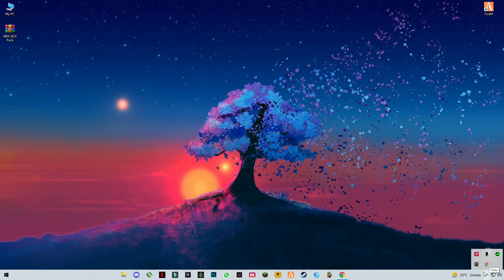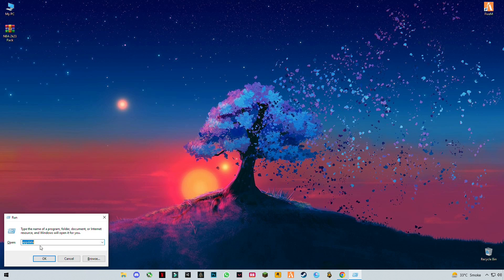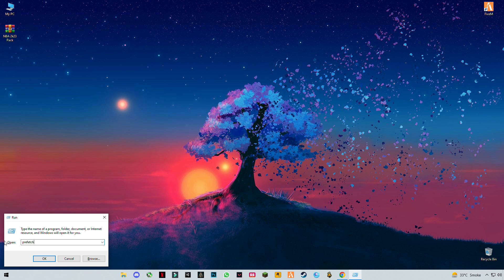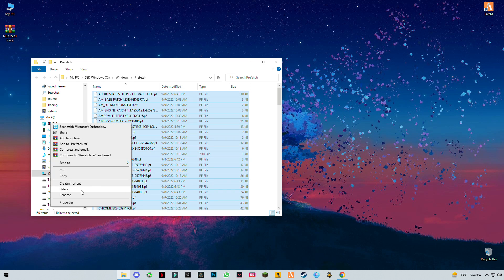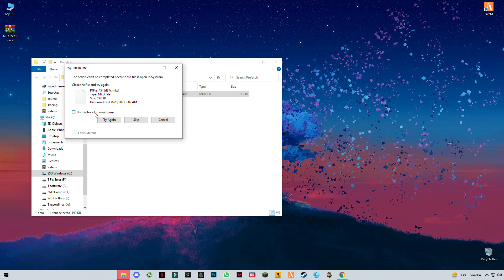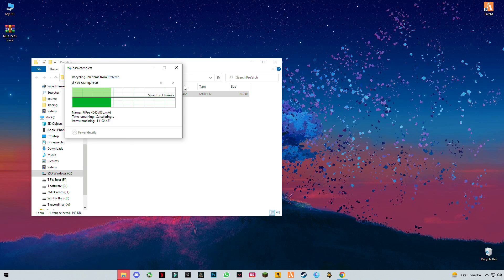Now press the keyboard buttons Windows plus R together to open the Run dialog. Type 'prefetch' and press Enter, then Ctrl+A to select all files and delete them all. Skip any file that cannot be deleted.